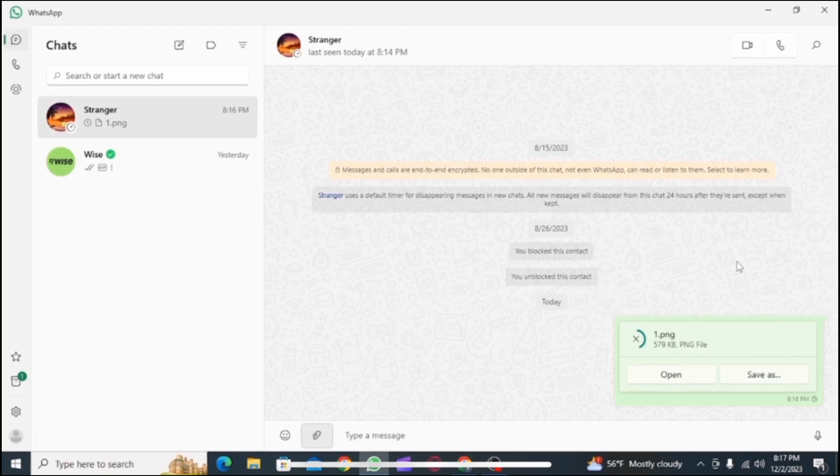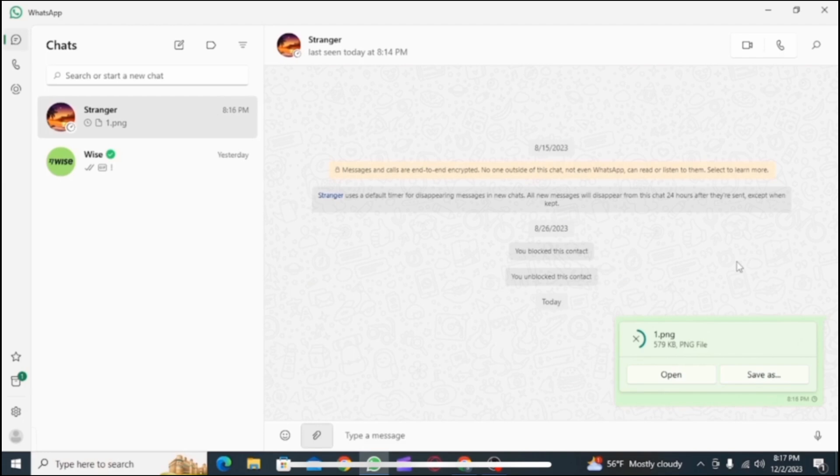While sending in document, the photo quality does not decrease. Which means you will be able to send photos in high quality. So this is how you can send high quality images on WhatsApp.